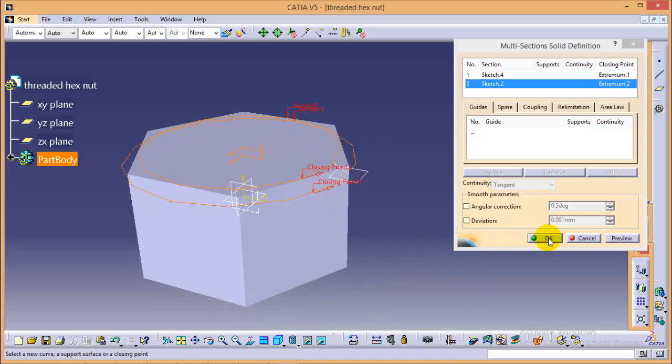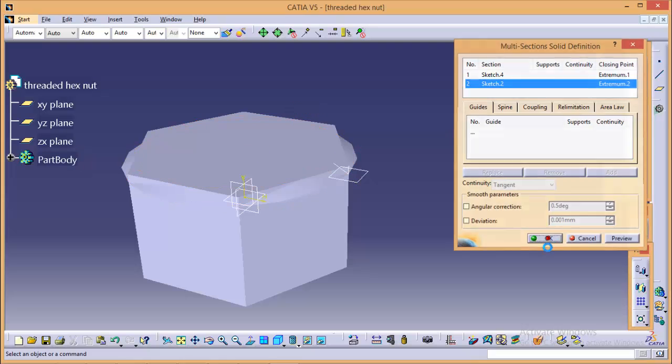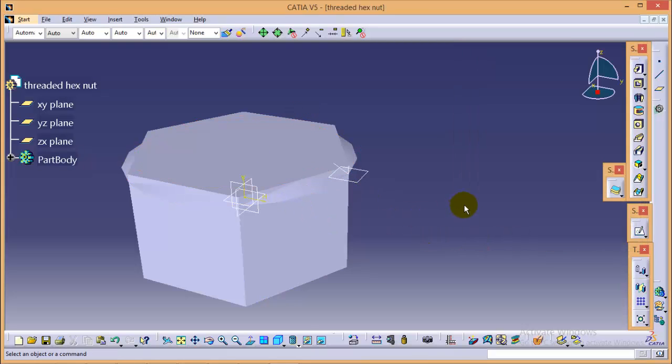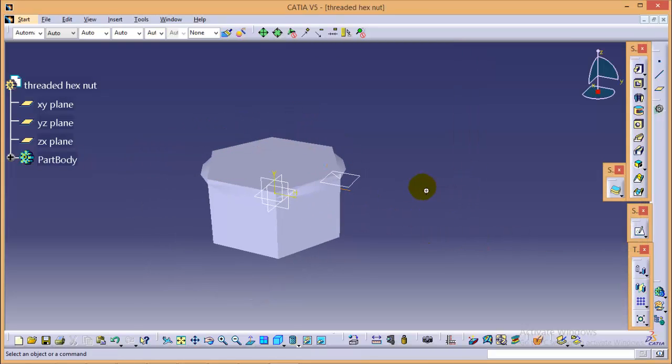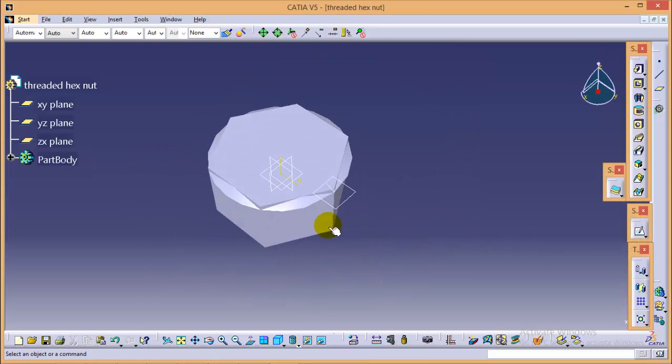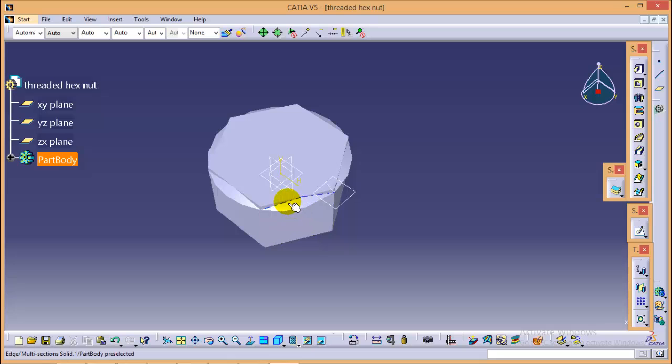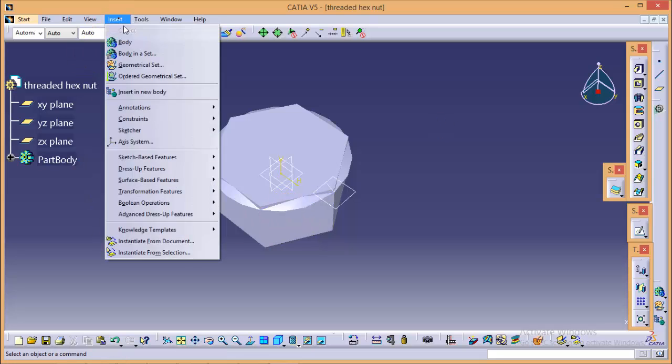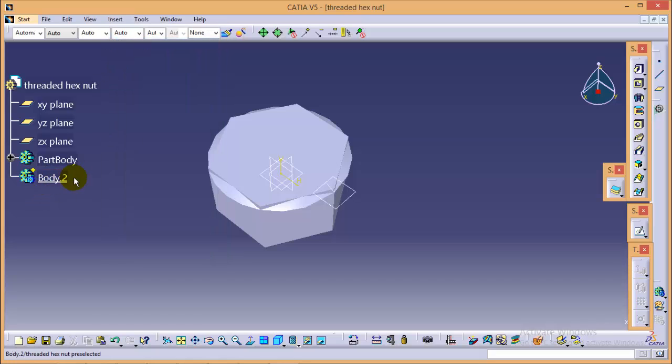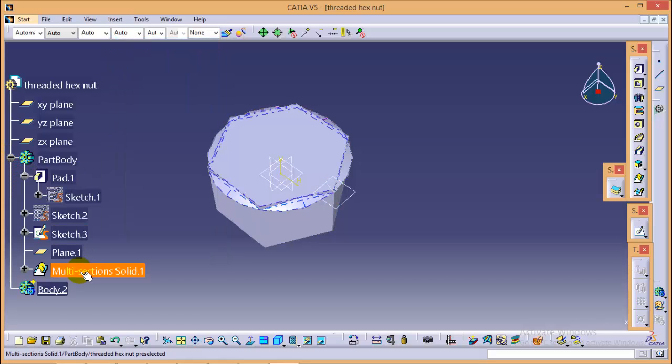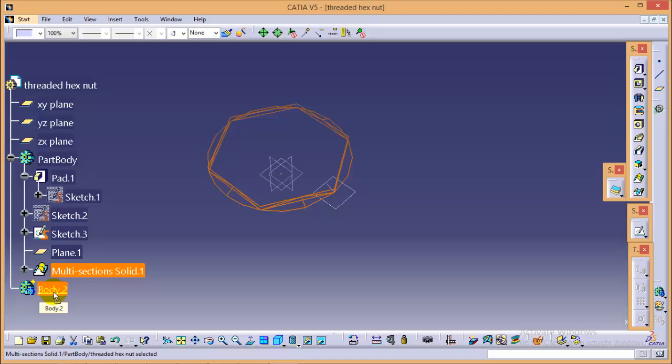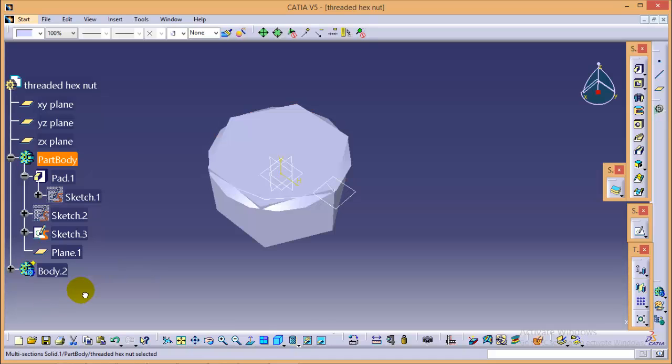So quickly click OK and here we are with the multi-section solid profile. Now what we need to do, we need to trim these two profiles to get a required cut. So for that, what we will do, we will create one more body from here and we will transfer the multi-section solid from body one to body two. So now this will be two separate bodies.